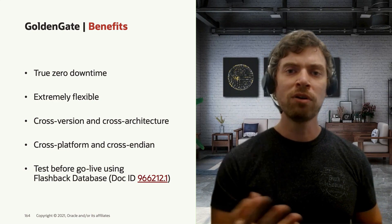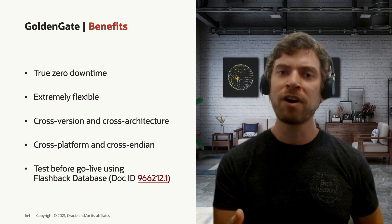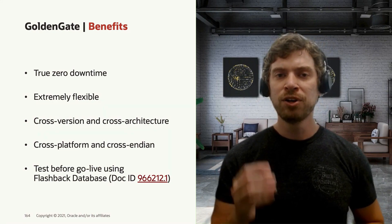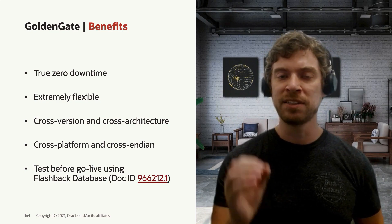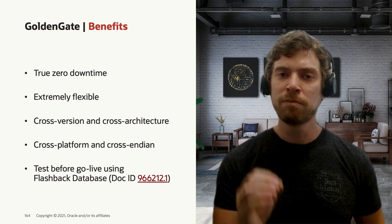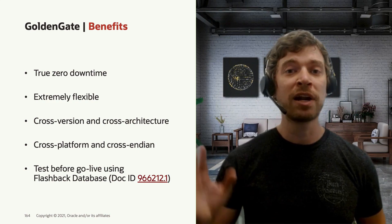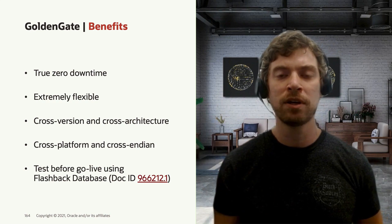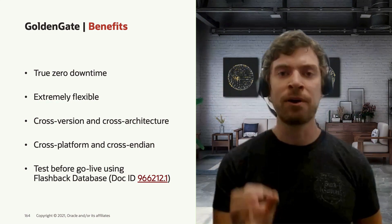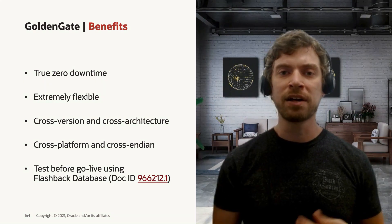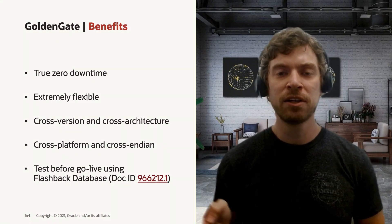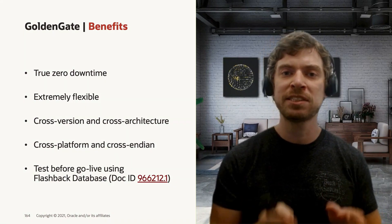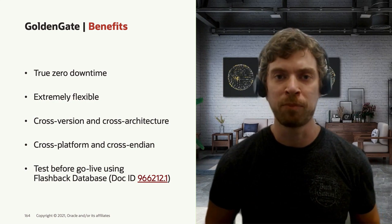We also recommend you to test the target environment before they go live. You can do this using flashback database. And this is all detailed in this MOS node. Basically, what you can do here is you can stop the Replicate process in the target environment. You create a GRP there, a guaranteed restore point. Then you test the target environment. After you're done with your testing, you just flashback your database to that GRP and you start back the Replicate process.